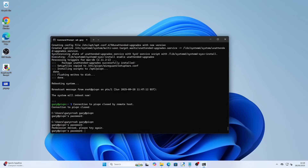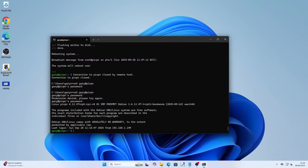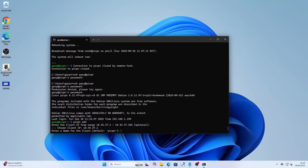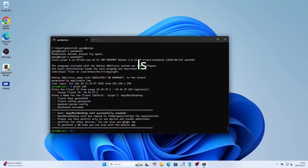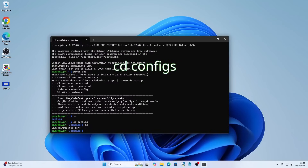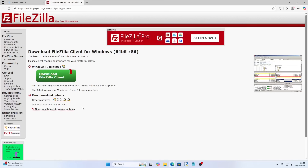We now need to add a config file that can be used by clients to connect to the VPN. You can create multiple configs if you wish so that each device has its own config. Type pivpn add. Press return to select the default options and then give the config a name. If you type ls you will see there is a configs folder, and if you type cd configs and then ls again you will see there is a config file.